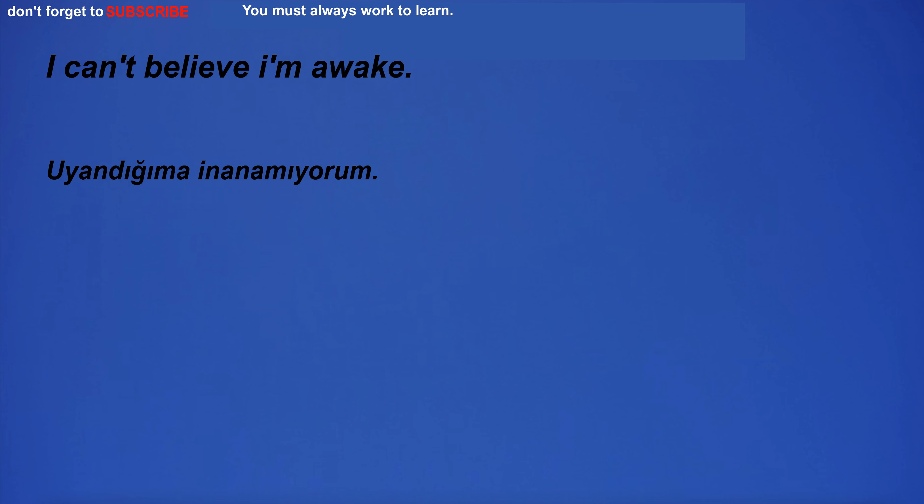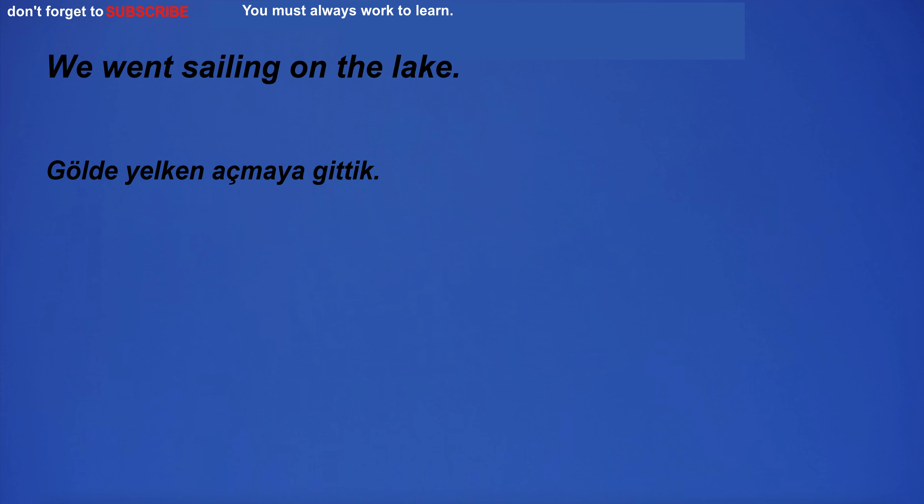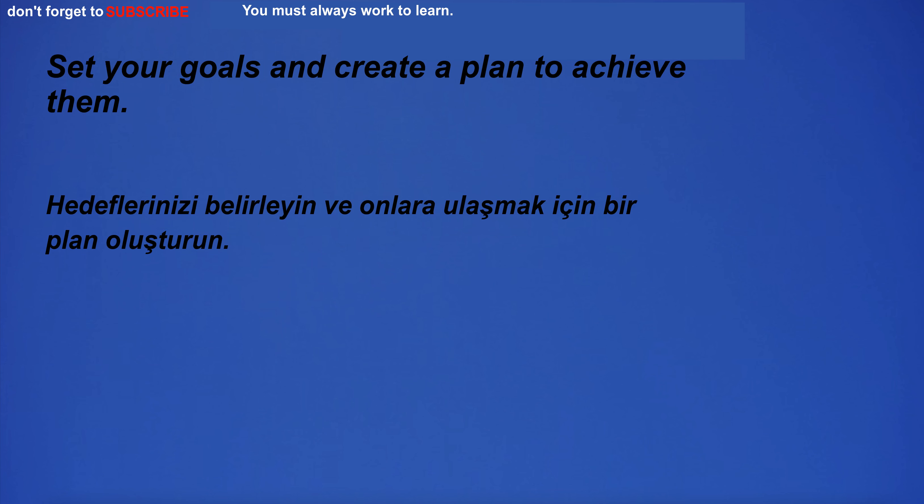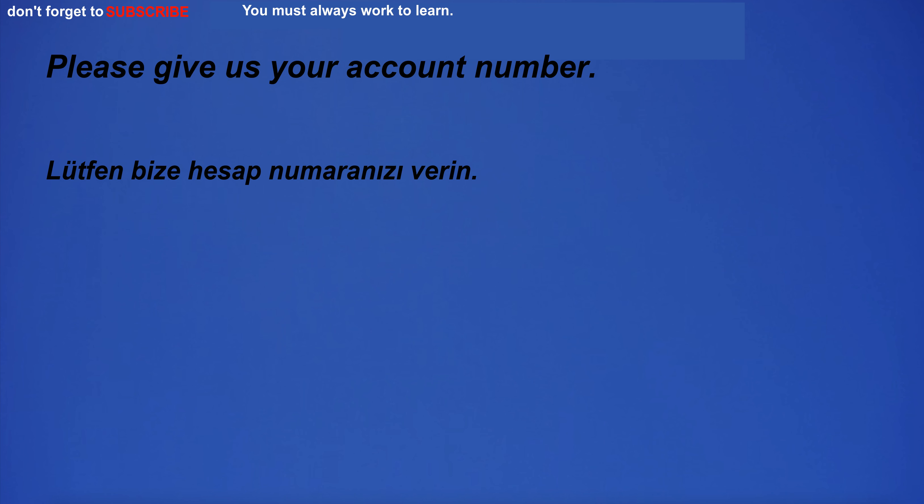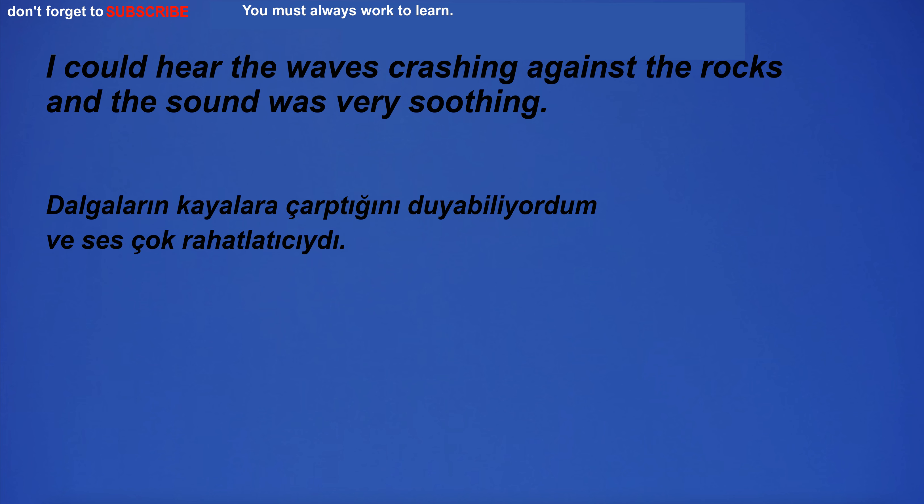I can't believe I'm awake. The weather was clear after the storm. We went sailing on the lake. The movie was great and I can't wait to watch it again. Set your goals and create a plan to achieve them. Please give us your account number. Airport shuttle fee is 10 United States dollars per person. I could hear the waves crashing against the rocks and the sound was very soothing.